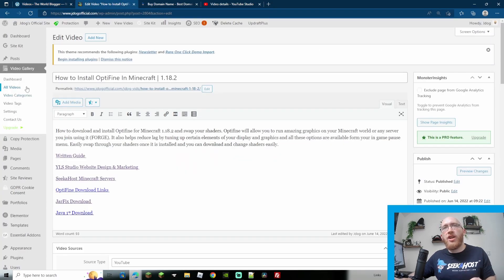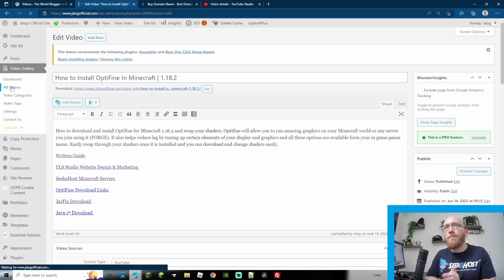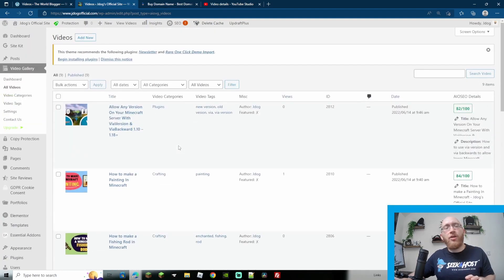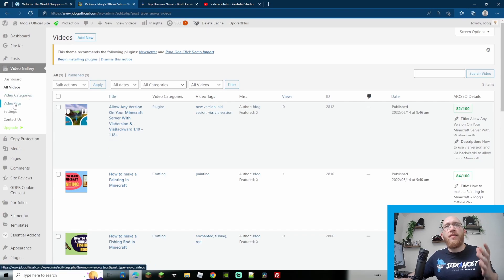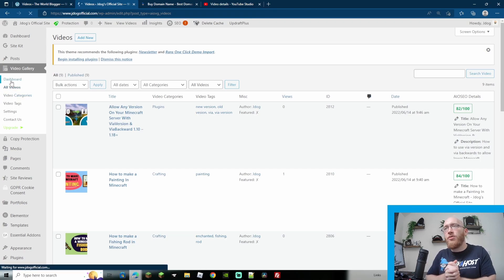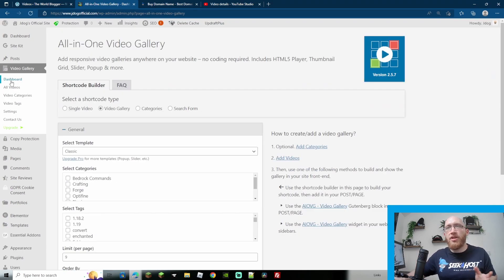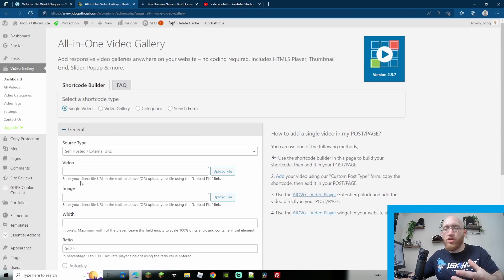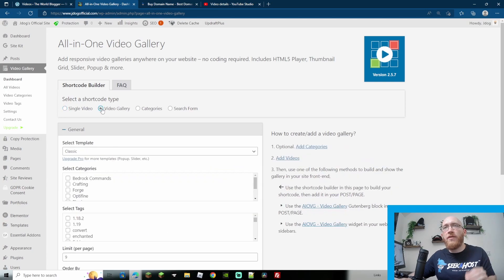The best thing for displaying is to show you on this other site which has a few more videos. Let's say you've spent a couple of hours and added a load of videos — I've got about nine here. You also have video tag and video category sections which are self-explanatory for adding more categories or arranging tags. Let's go up to the dashboard — this is where you can start arranging what you want displayed on your page, including whether you want a search bar. We're going to do the video gallery.